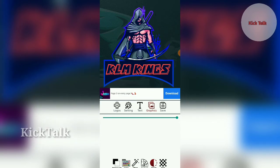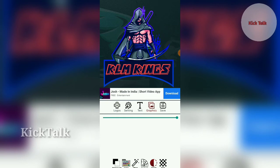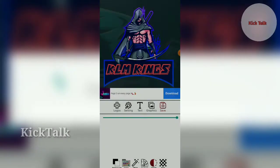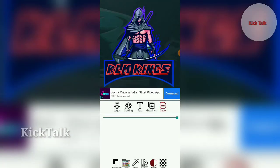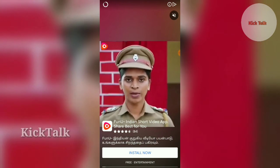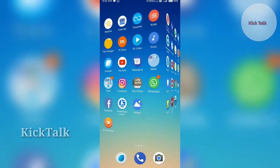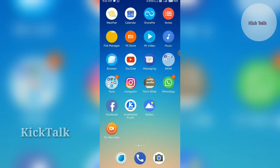Now save the logo — select the PNG format and save it. Processing will take a moment, then it will load. Go to the gallery settings to find your saved logo.